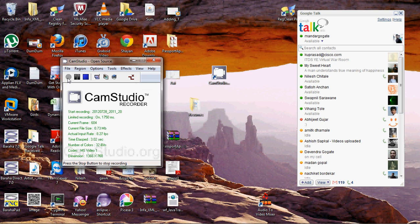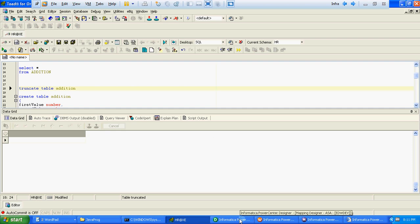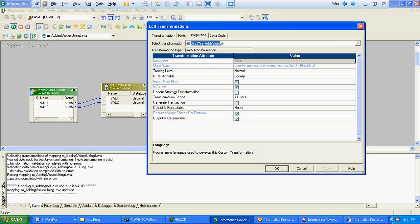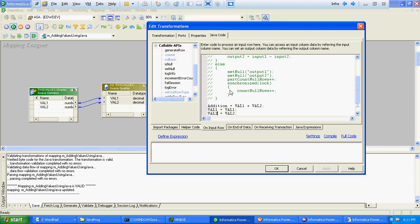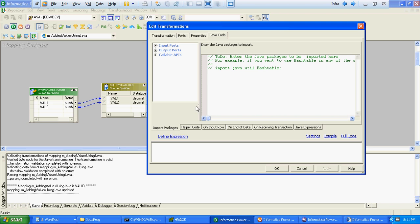Hello all. In this video we will verify how to use Java transformation. But in this Java transformation, instead of specifying the code at the Java transformation level, what we will do is we will create a Java class file and instead of specifying the code there, we will just call a particular Java method. We will add these two values and import that particular package.